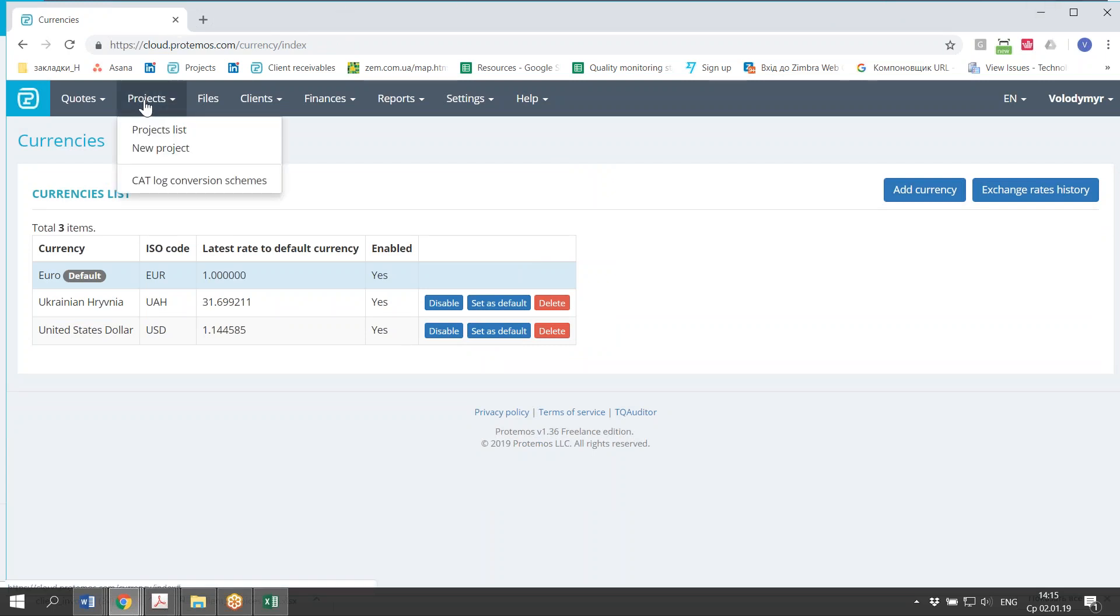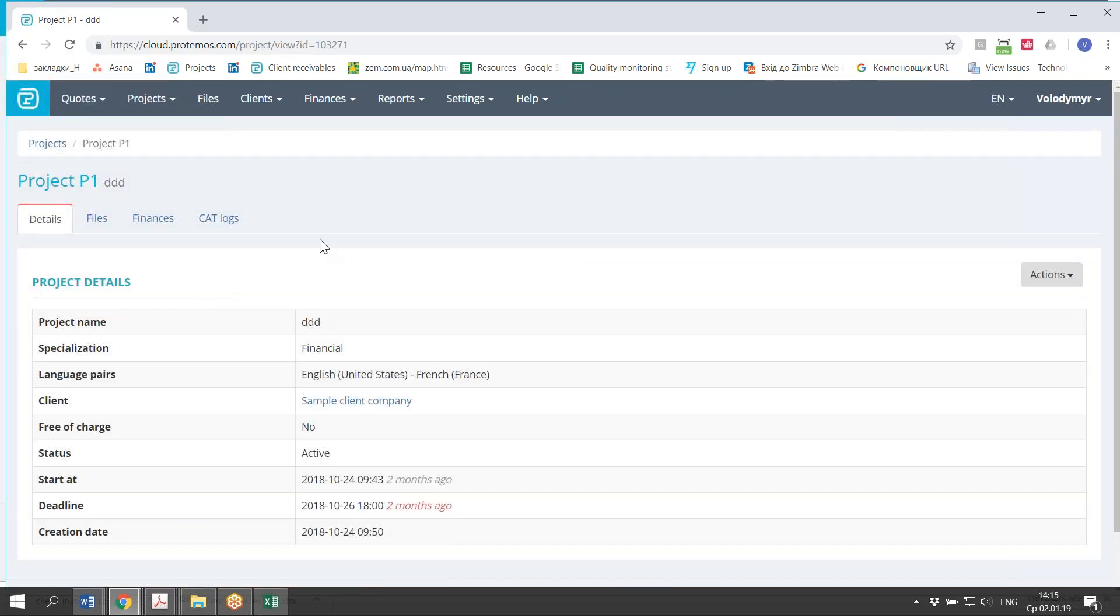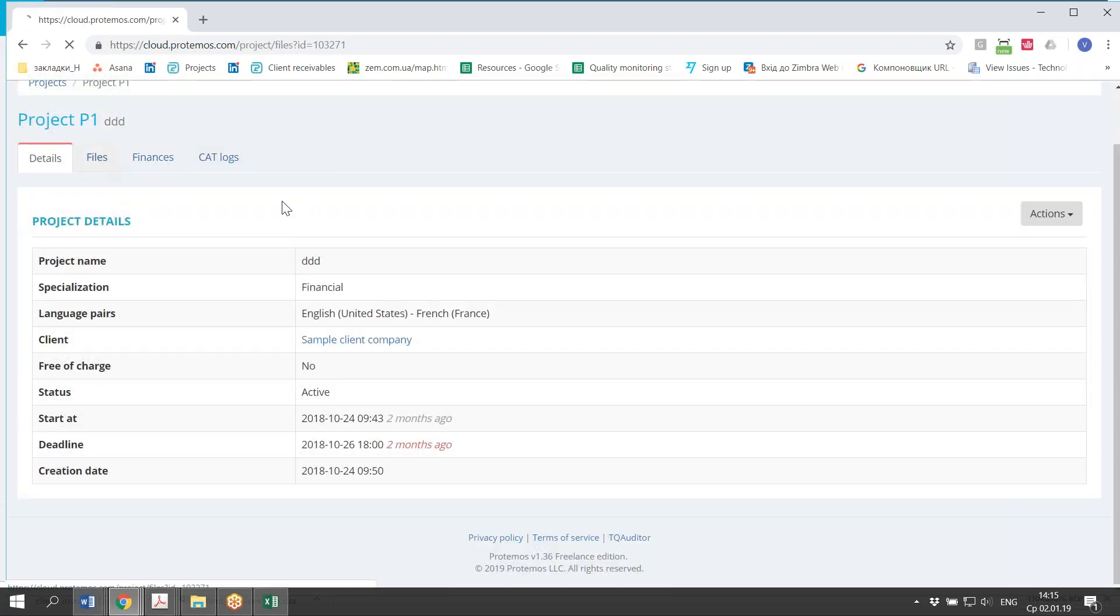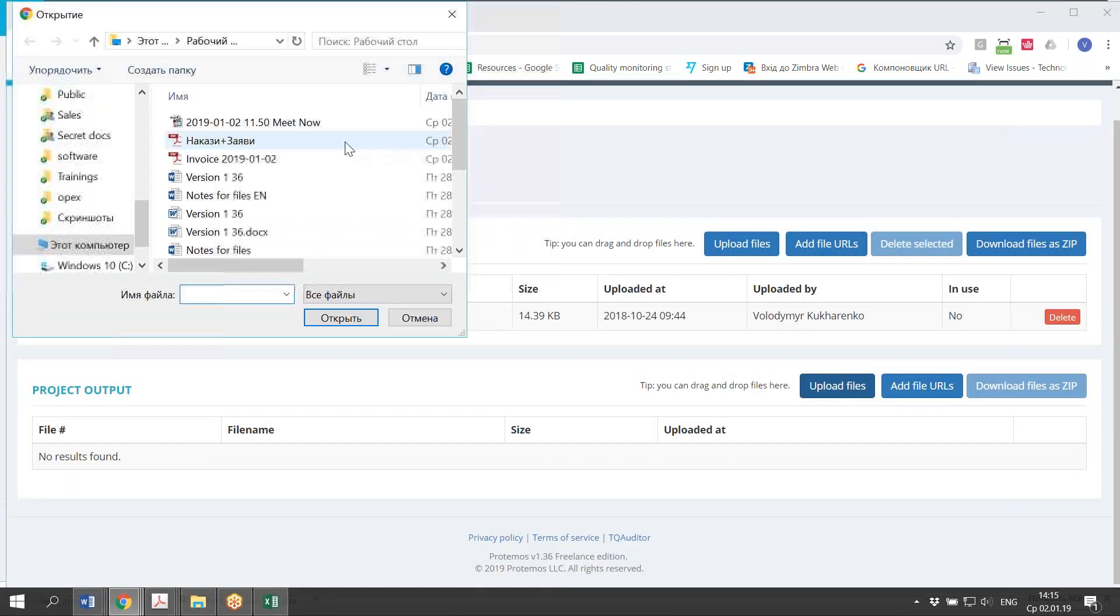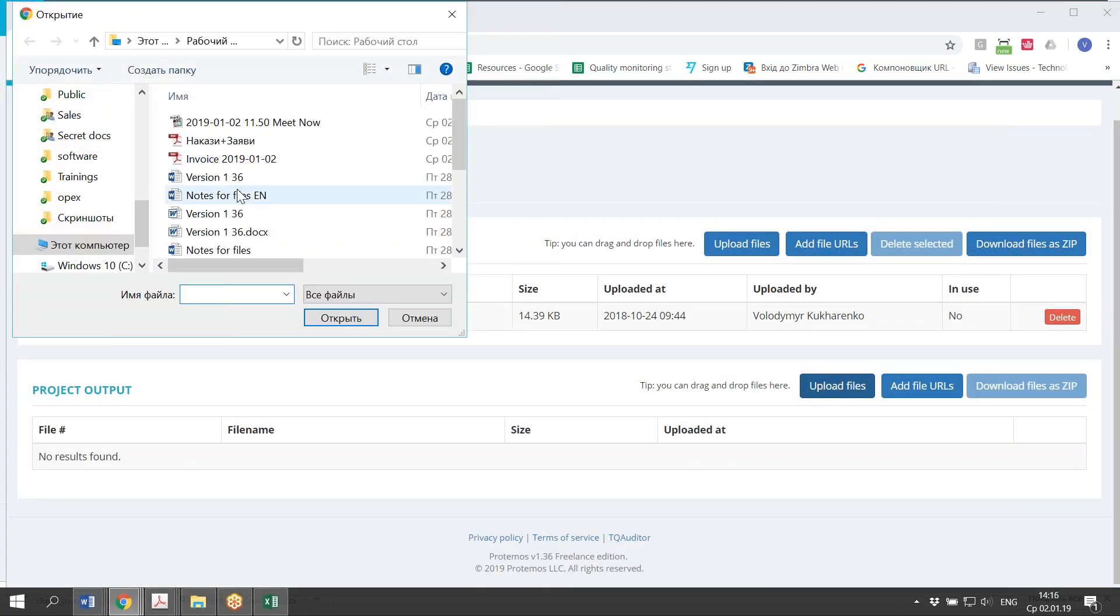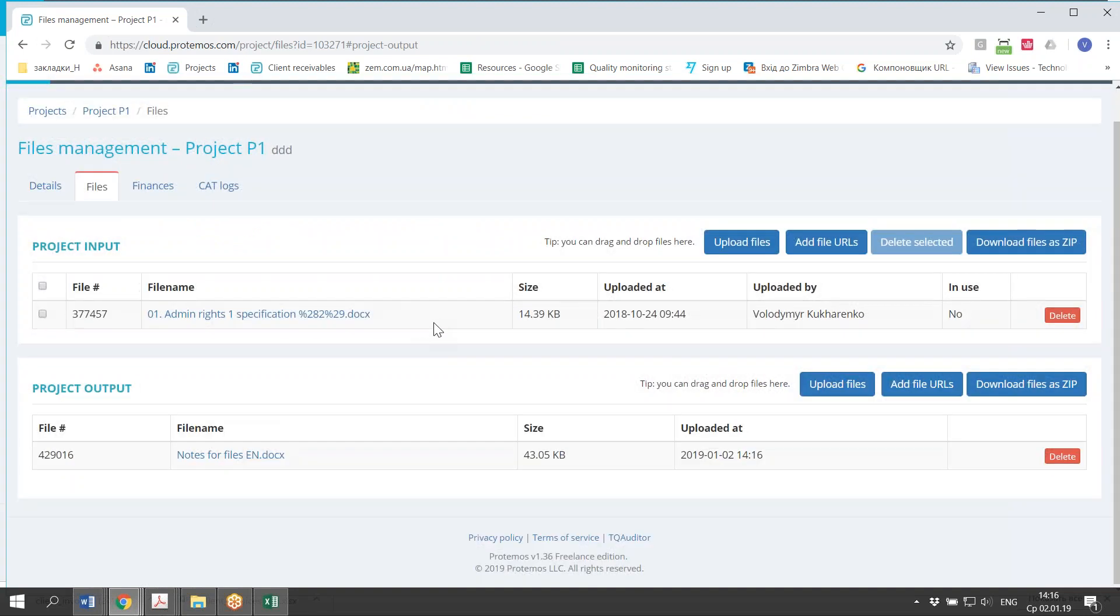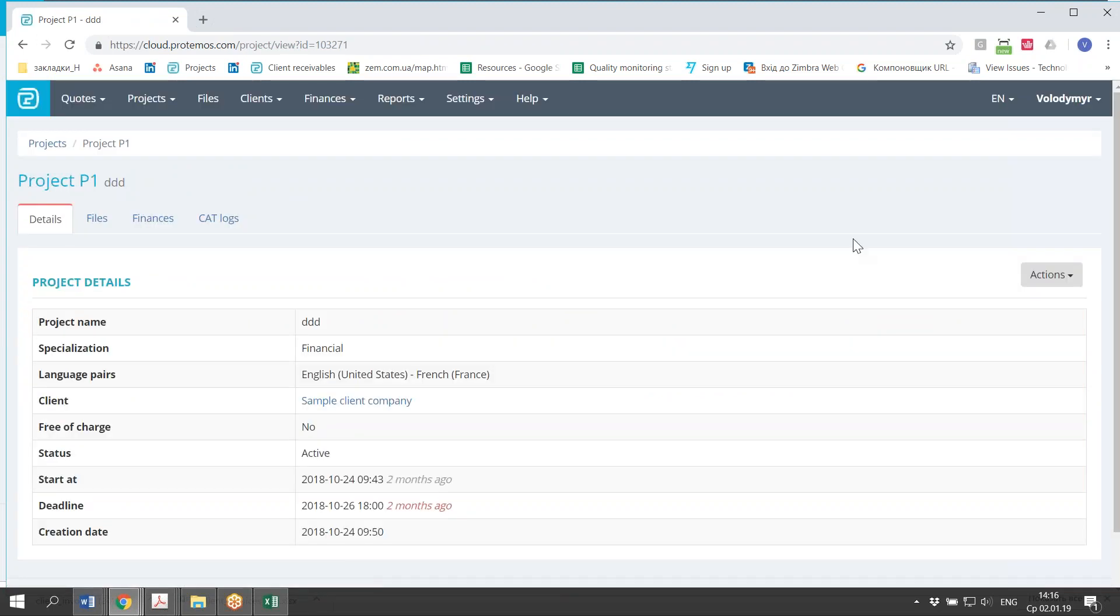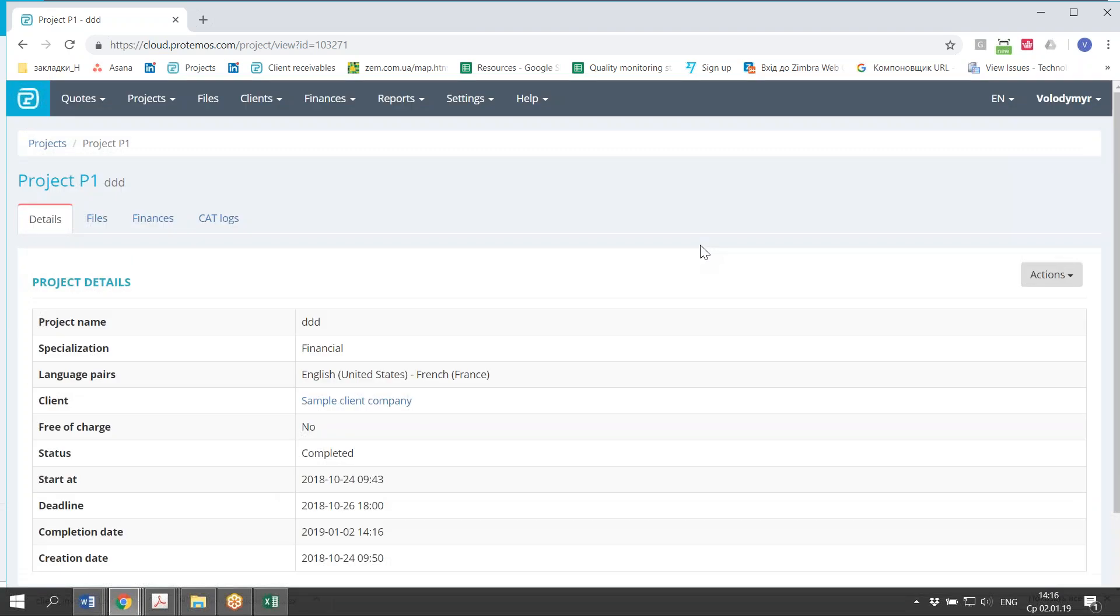So when you complete the project, you may upload the files that you delivered to the customer here, just to have them stored for your future reference. Of course, if you need this. And you may complete the project. That's it.